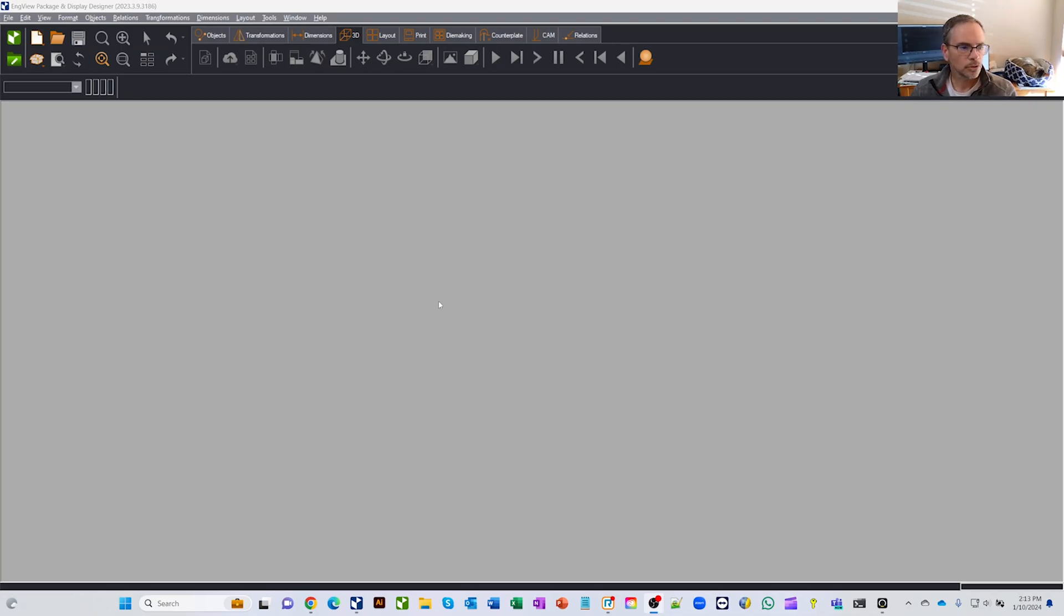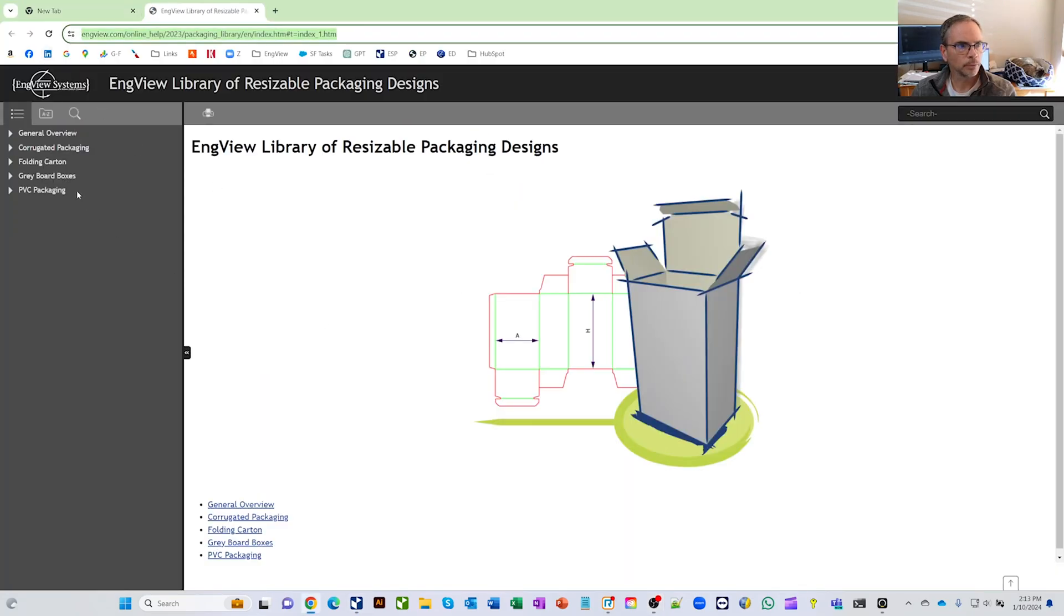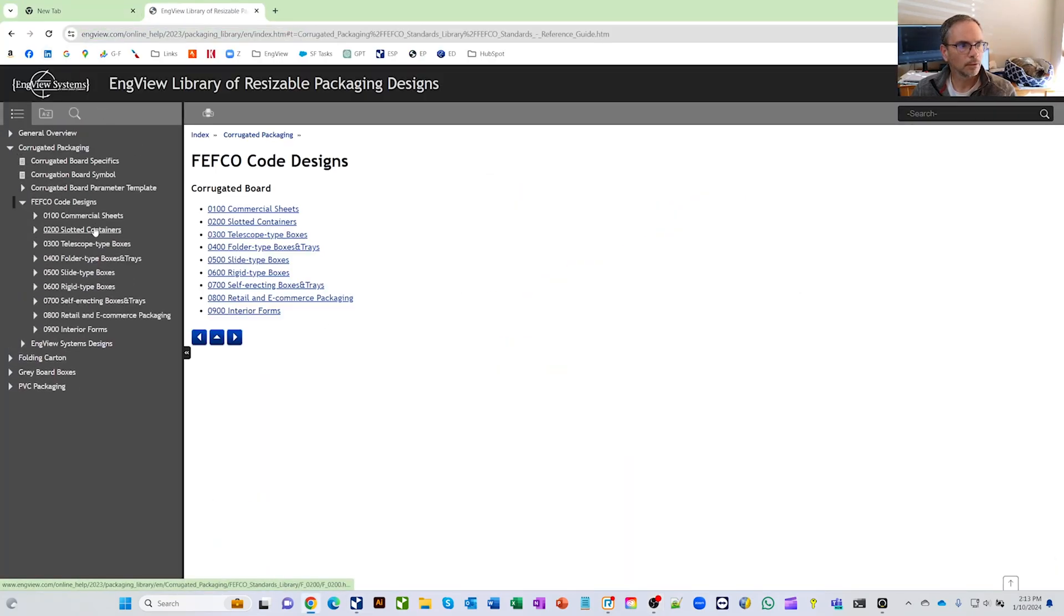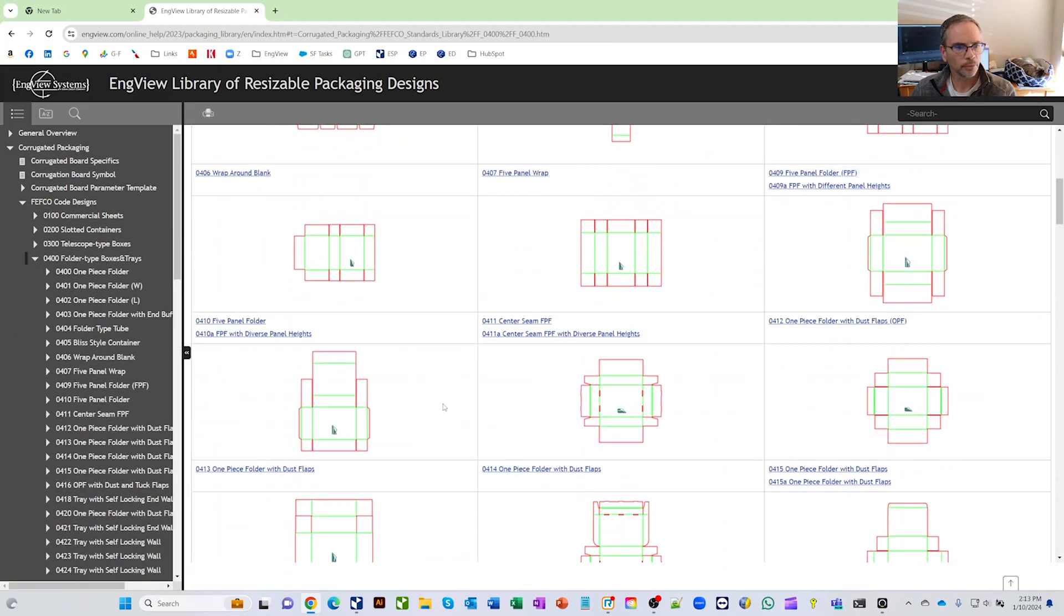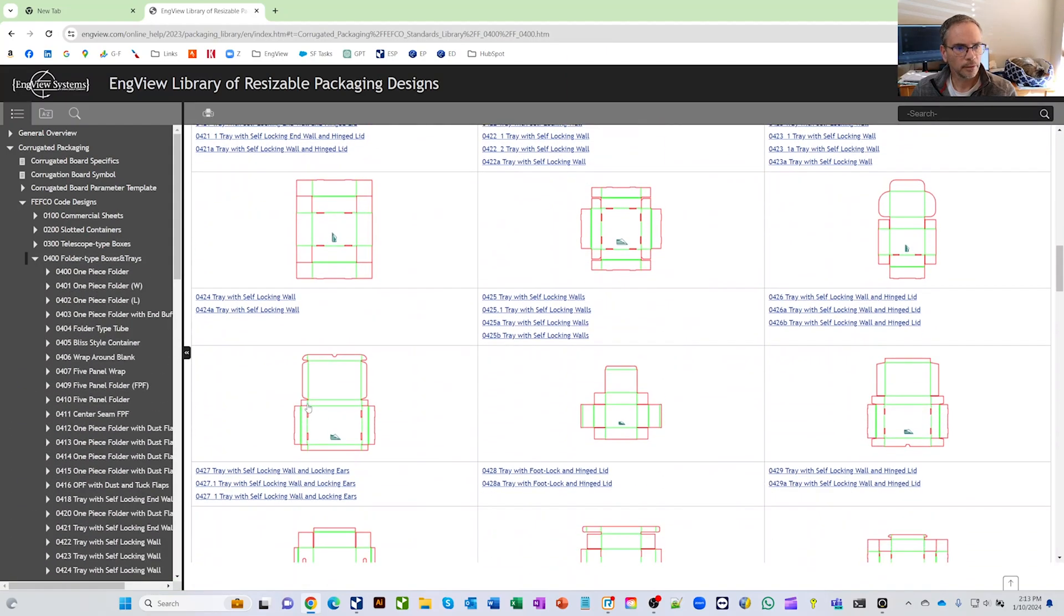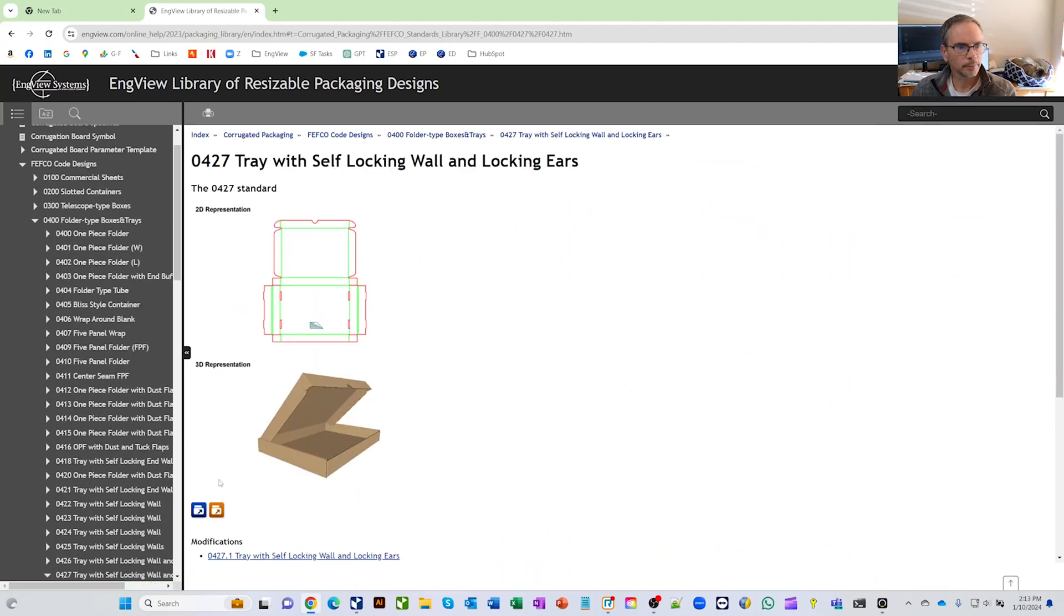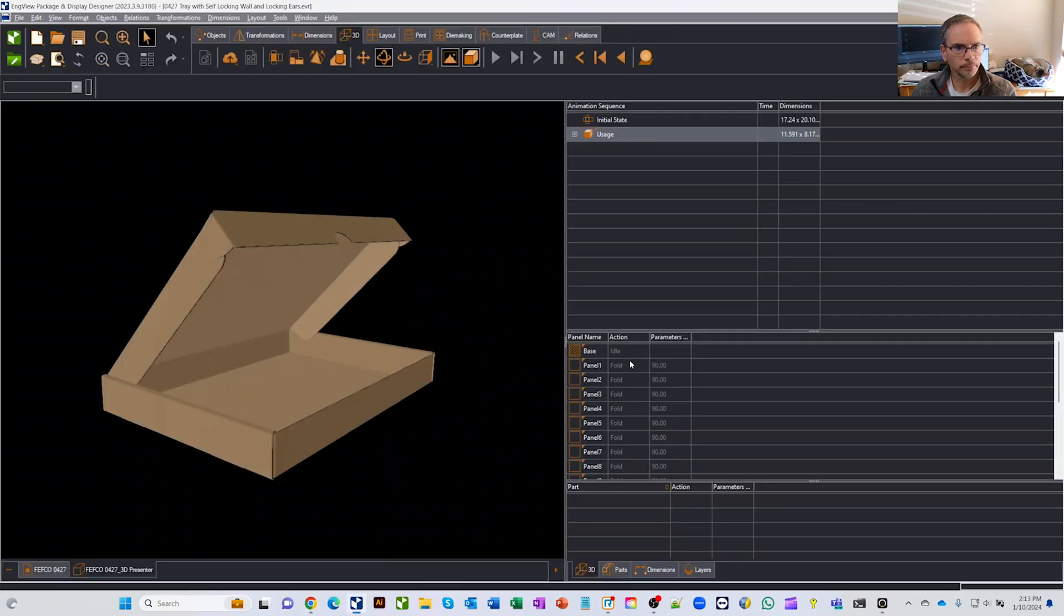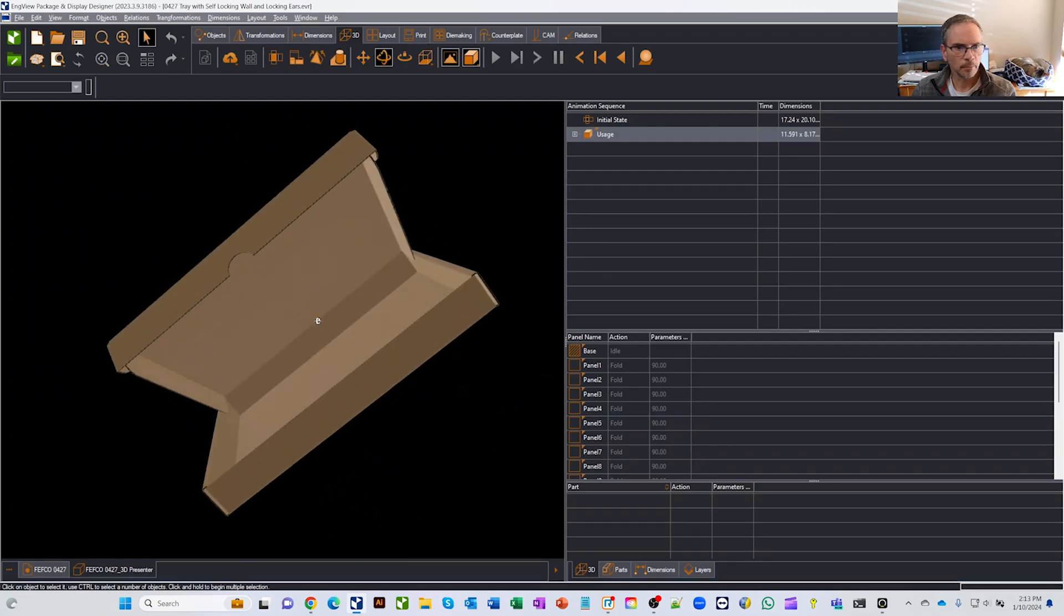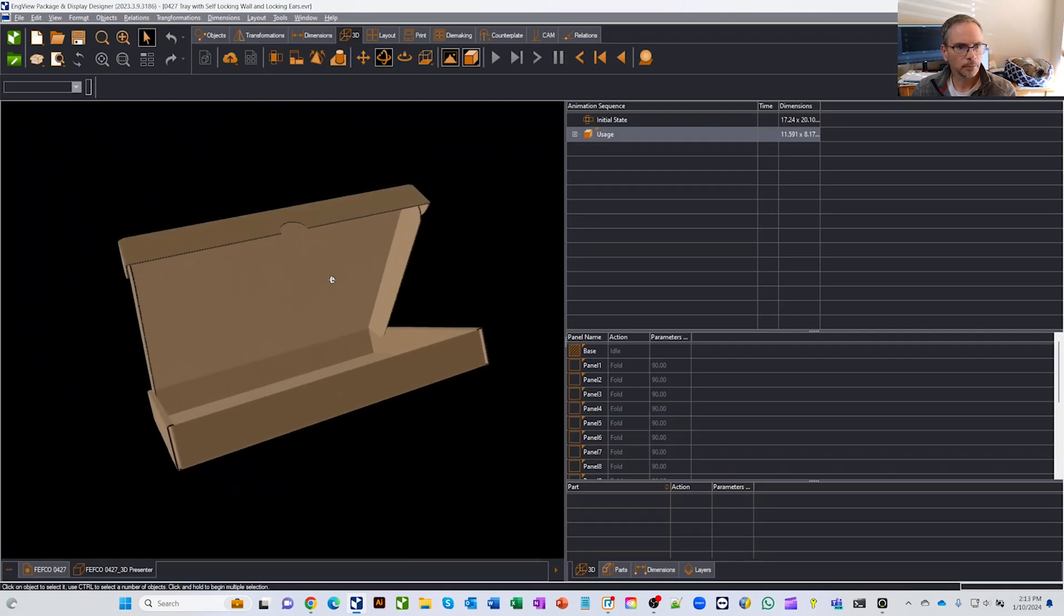So let's just go ahead and start. We'll go get a common box, actually one that we were playing with today earlier. We've got a Fefco, let's just say 400. We'll scroll down, and let's get this first one here. Open it up in InView, and you can see we got our box.